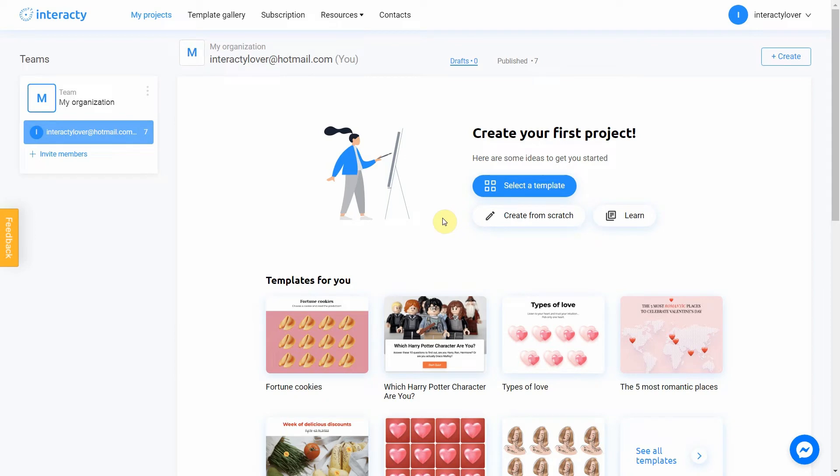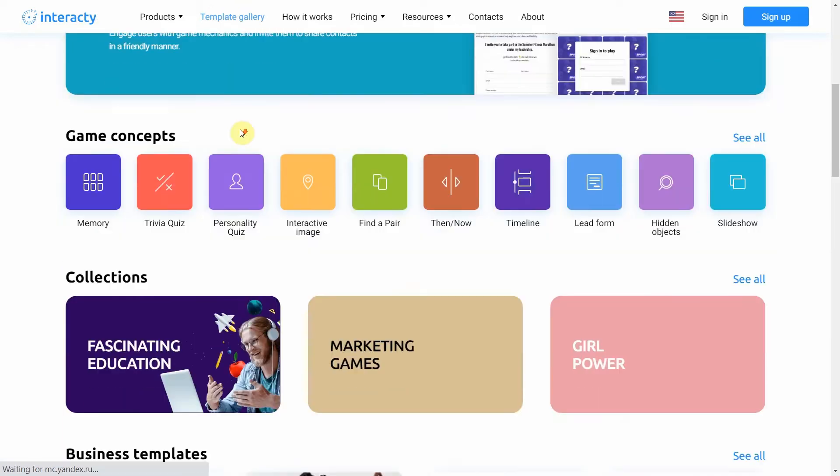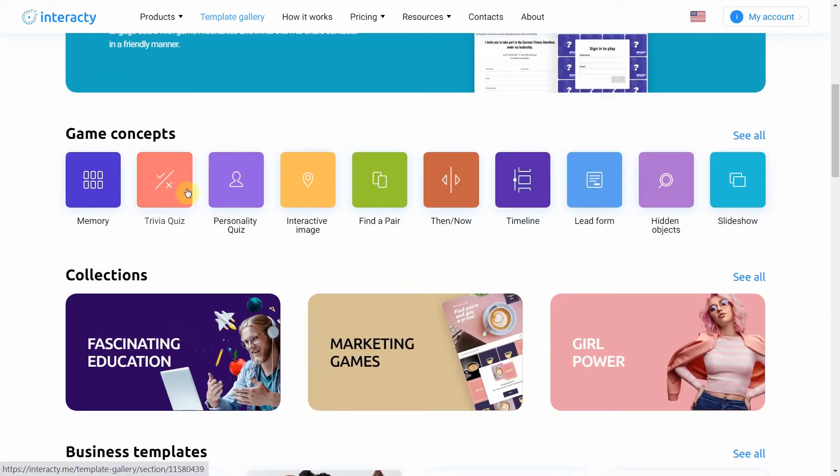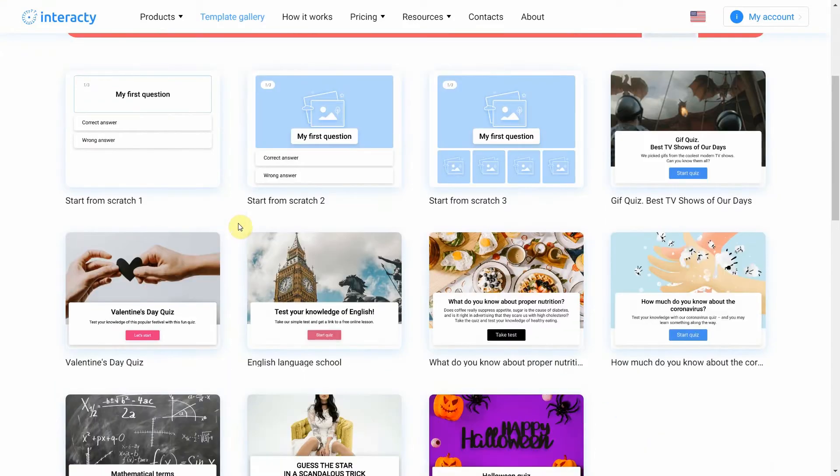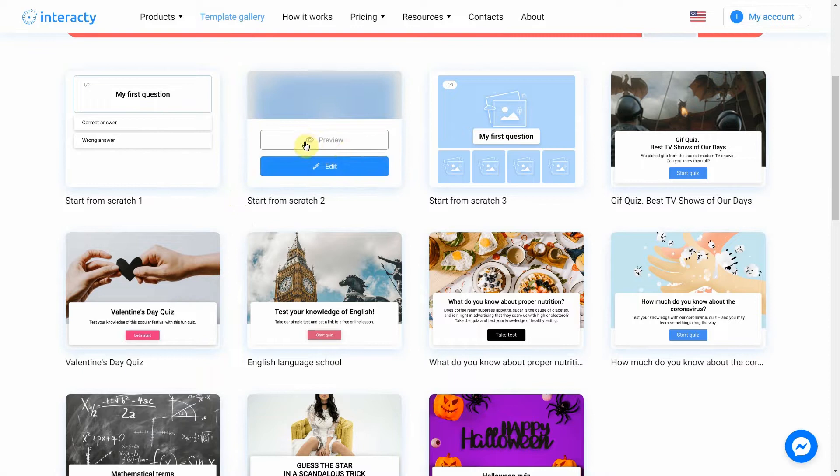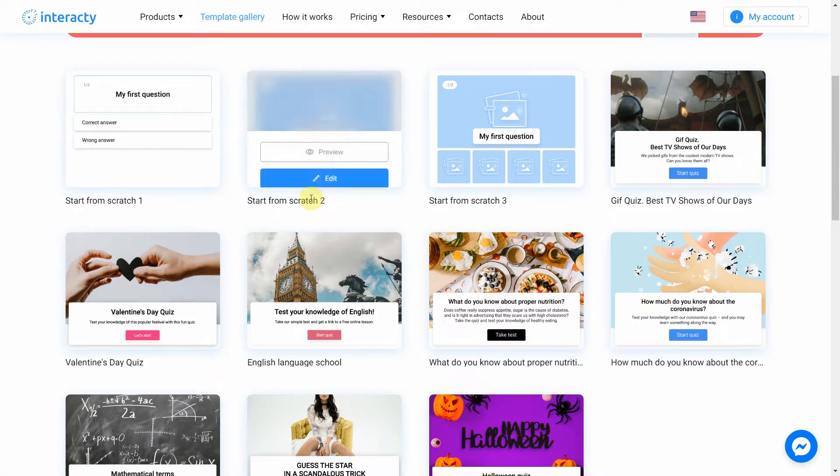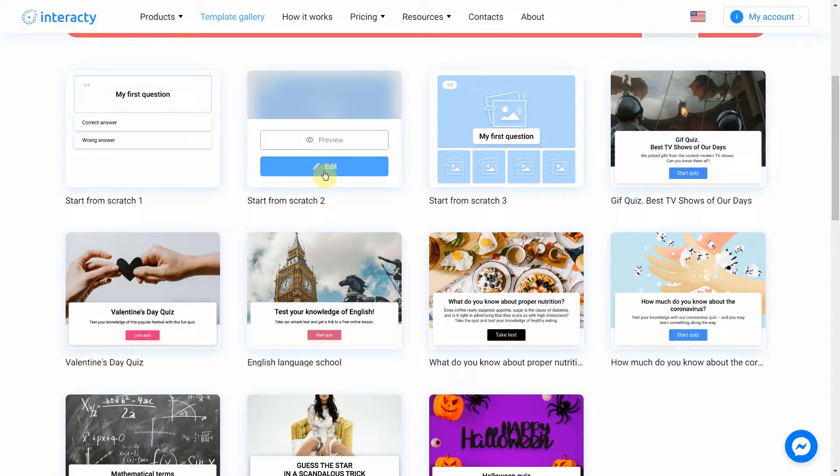To create a quiz, click the template gallery button at the top of the screen. Select Trivia quiz. You will see different templates. The preview button will allow you to preview the template. We're going to choose start from scratch option to show you the whole process from the start. Let's click Edit.